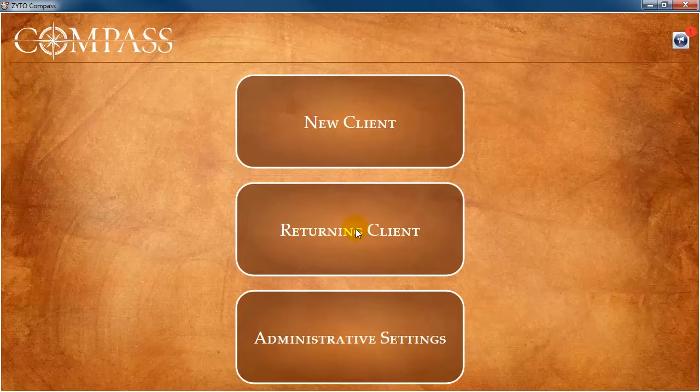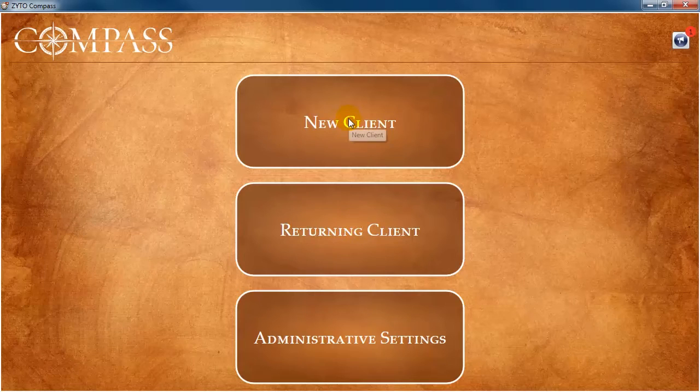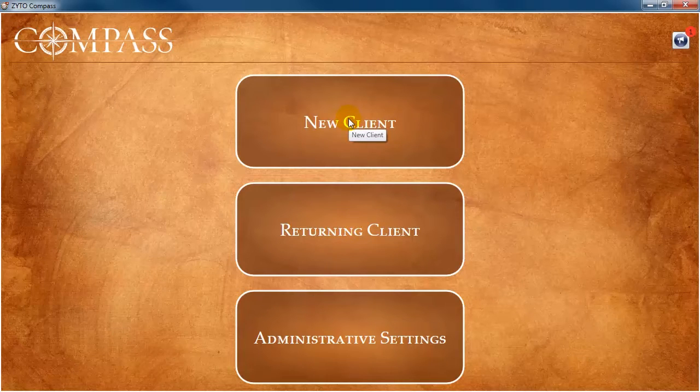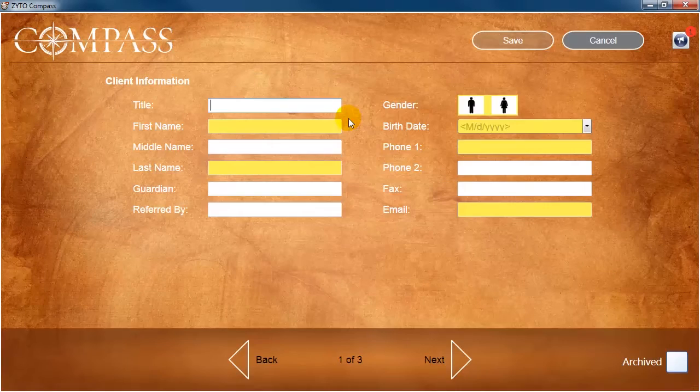If you are seeing a client for the first time, you will need to create a new account for that client in the software. To do so, click New Client.